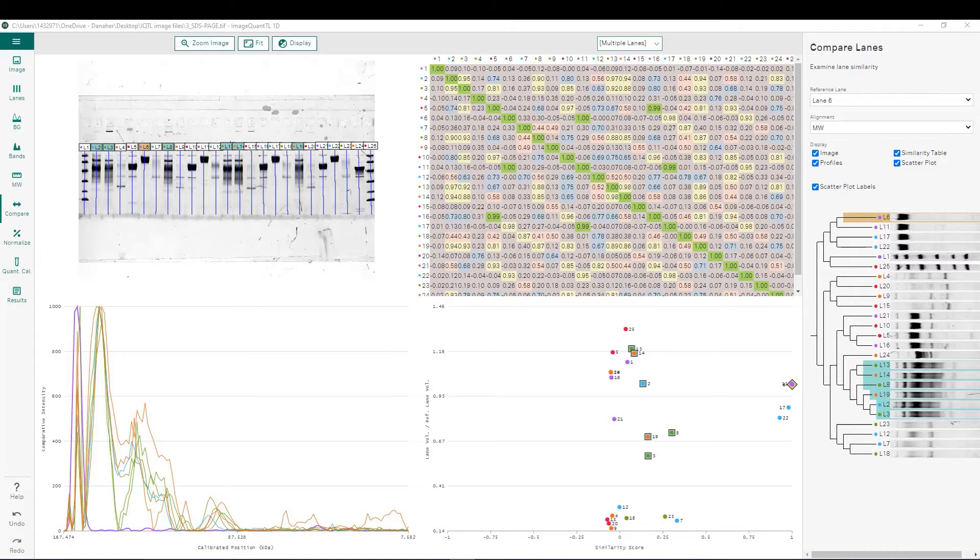Specifically, we will be looking at when the lane comparison analysis should be used. We will be providing an overview of the lane comparison features. We will go through specifics of how to perform the lane comparison analysis.